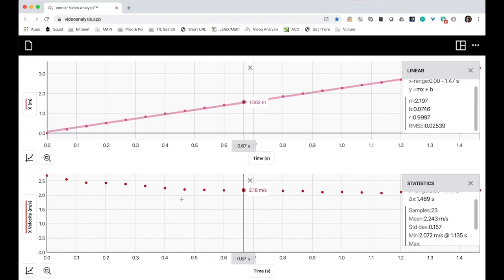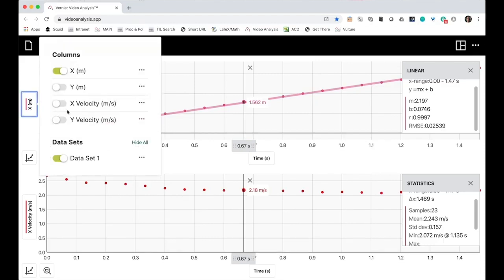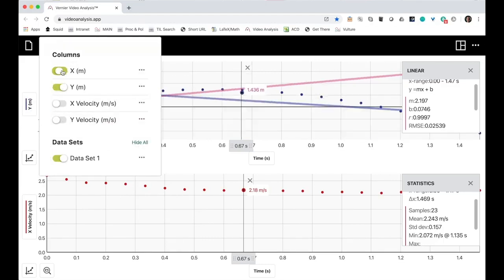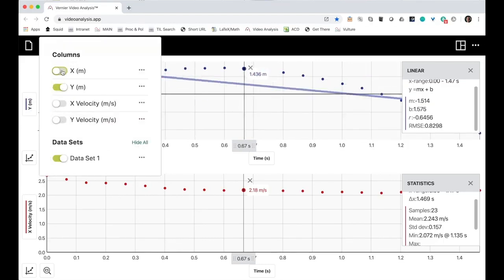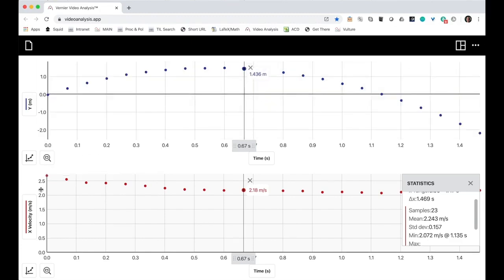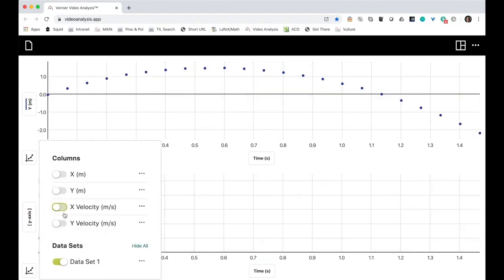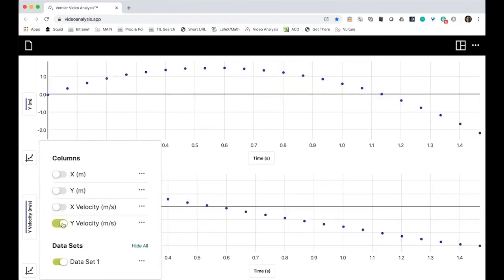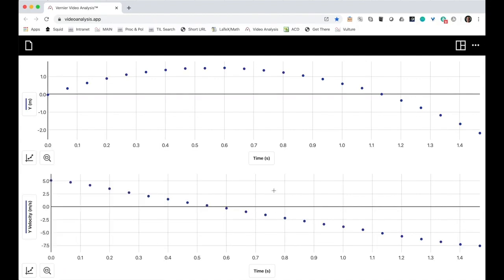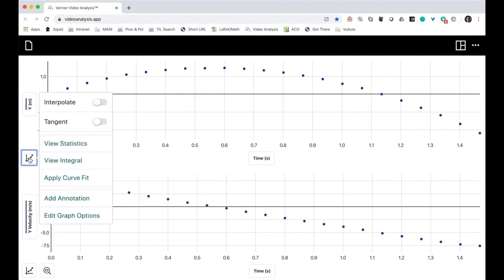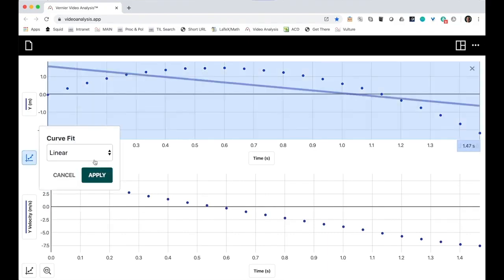I'm also interested in the vertical velocity. I can choose to show the vertical position instead of the horizontal position. Get rid of my linear fit. And I can show the vertical velocity on this graph. This looks kind of like a parabola. I'm going to choose a quadratic fit.